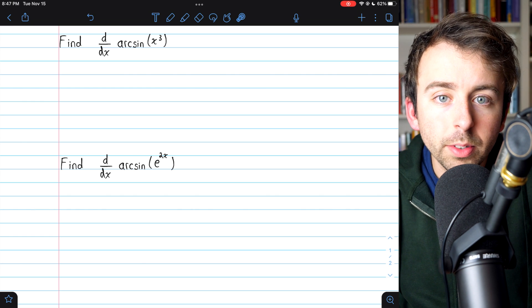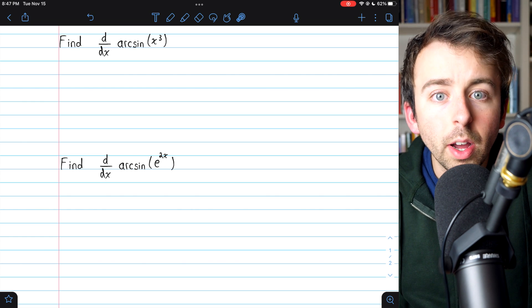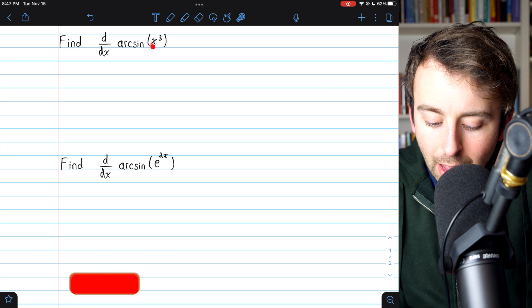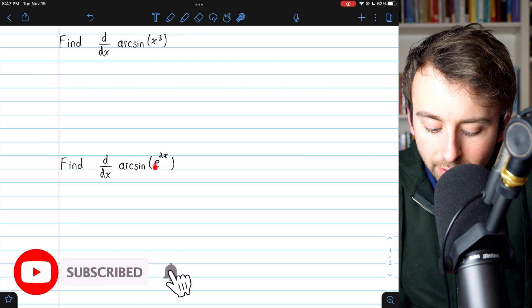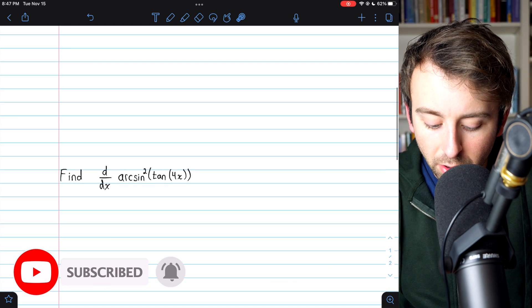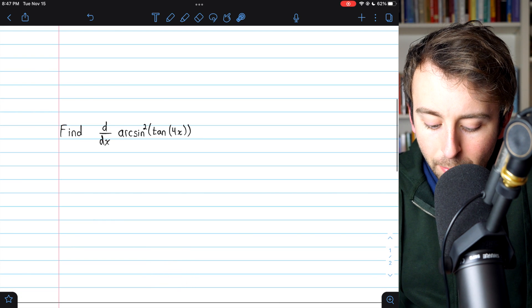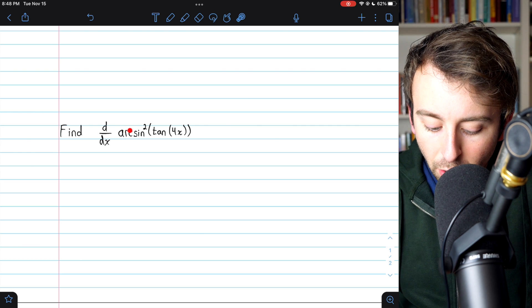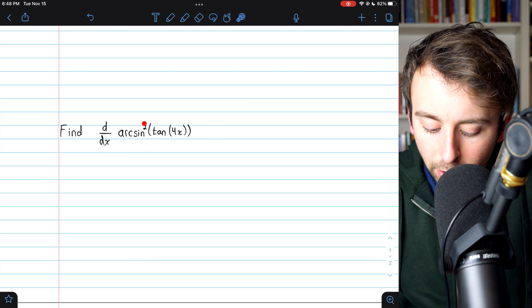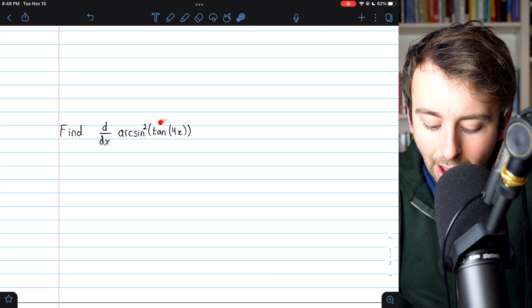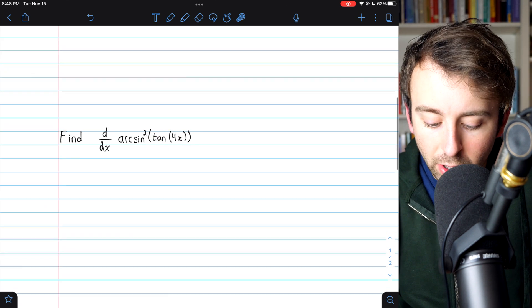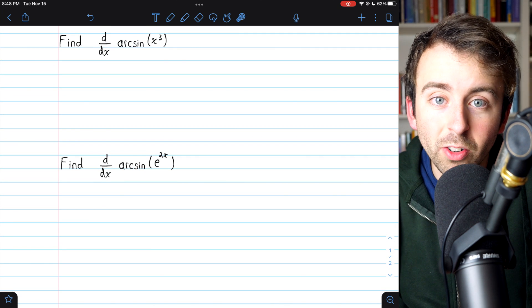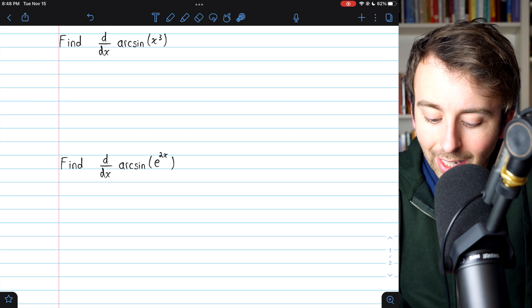We're going to go over three examples of taking the derivative of an arc sine function where the chain rule is required. In each example, inside the arc sine will be a function, so we'll have to use the chain rule. In the third example, we'll also have the arc sine itself in a function — the arc sine function is being squared, and inside we have another function. So this should be some good practice. Please do give these examples a try yourself before watching the solutions. With that said, let's get into it.